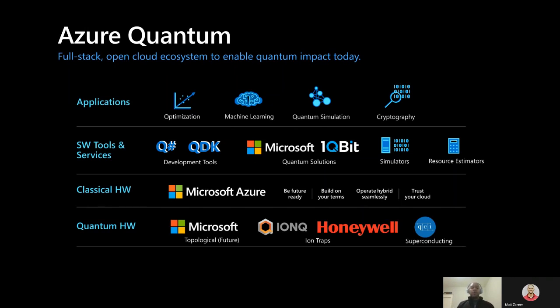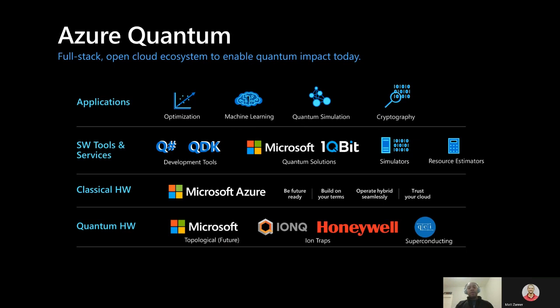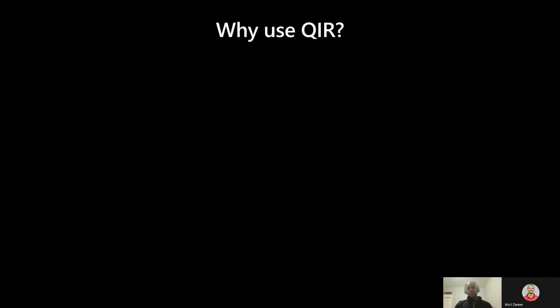In Azure Quantum, we support execution of a variety of quantum applications on a diverse set of backends from different quantum hardware providers. And to accomplish this, we are investing in and incorporating QIR as the common representation for all of these scenarios. So, to wrap it all up, why use QIR?